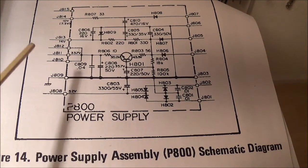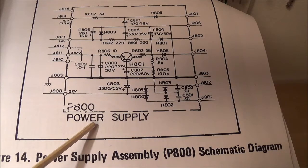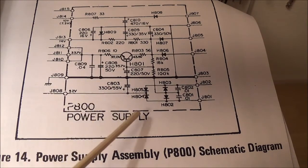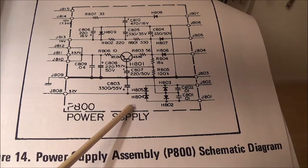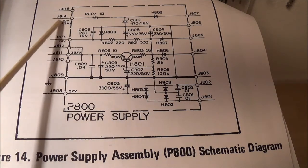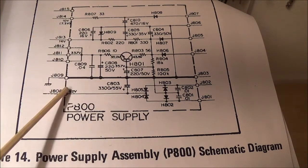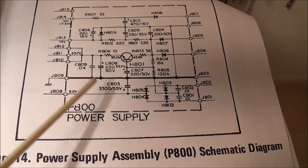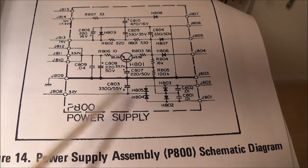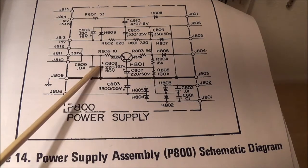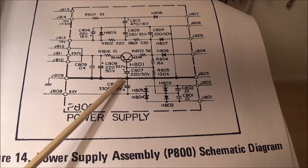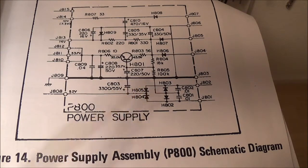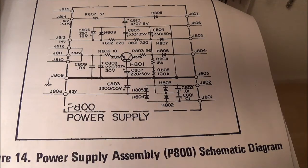In today's video I'm finally going to work on the Marantz 2215B receiver. I'm going to look at the power supply and check the power supply output voltages. I think there's four of them. I downloaded the service manual and printed out the power supply schematic, making it larger so I can read it easily.